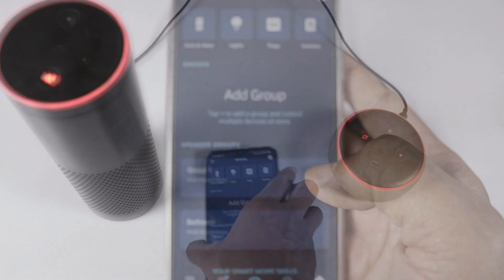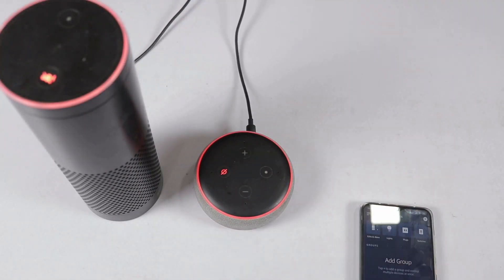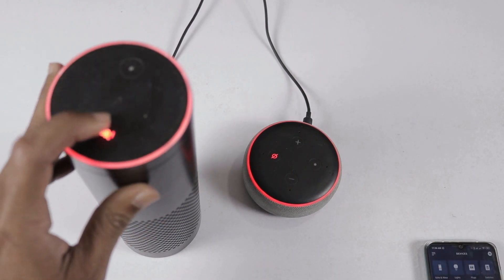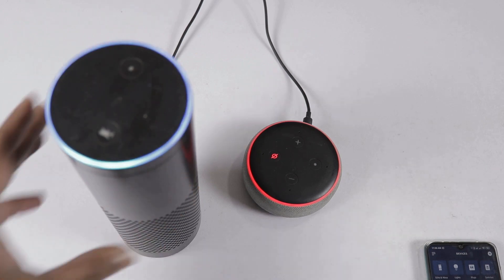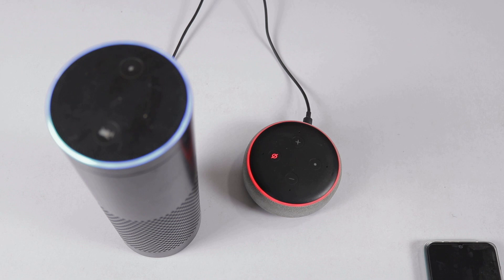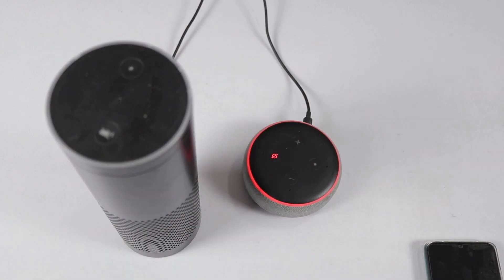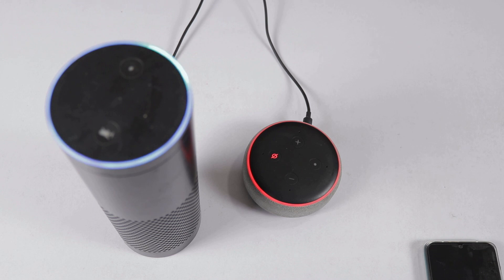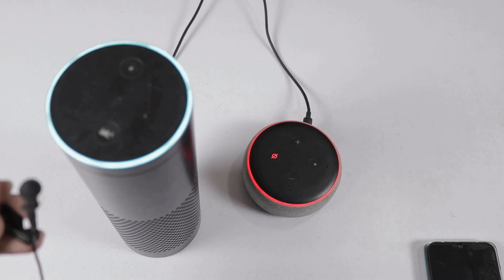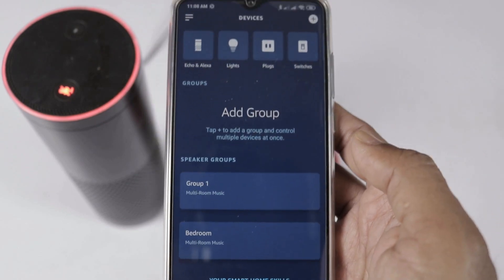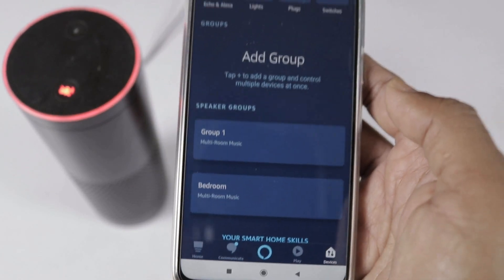You can also edit a group to change the group name. The group name is also the command you use with Alexa. For example, you say: Alexa, play the latest Tollywood music on group 1. It will respond: Playing new Tollywood music on group 1 via Amazon Music. Now commanding the bedroom group: Alexa, play latest Tollywood music on bedroom. It will respond: Playing new Tollywood music on the bedroom via Amazon Music.